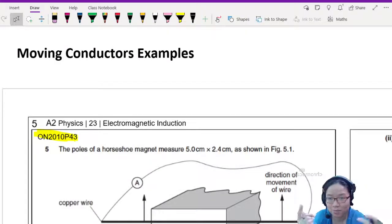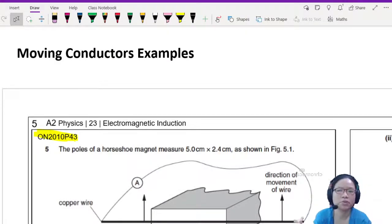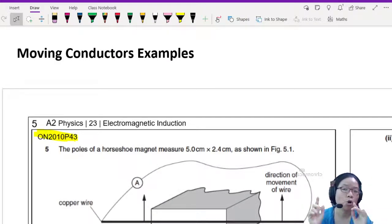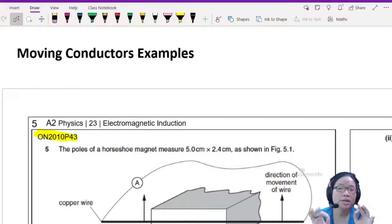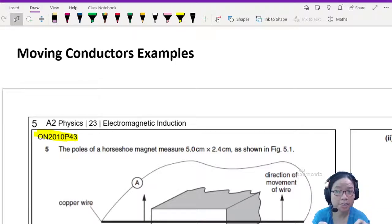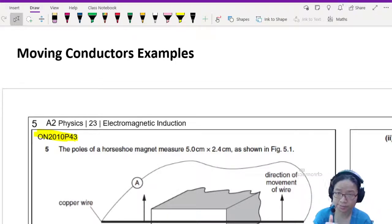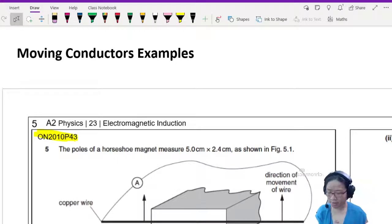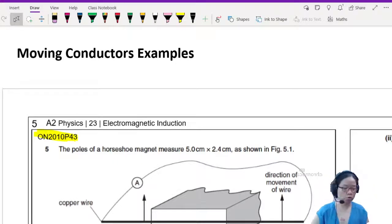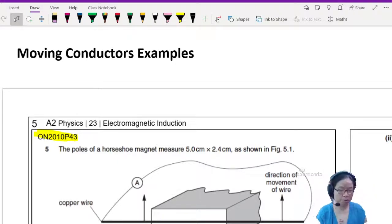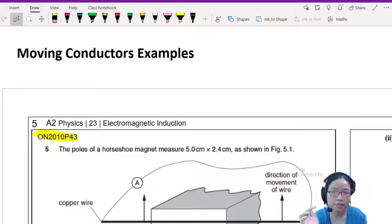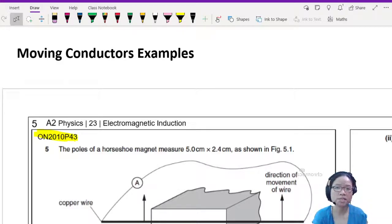Hello and welcome to this example video about electromagnetic induction with a focus on moving conductors. Before we begin, I would like to refresh our memory about Faraday's law and Lenz's law, specifically Faraday's law.